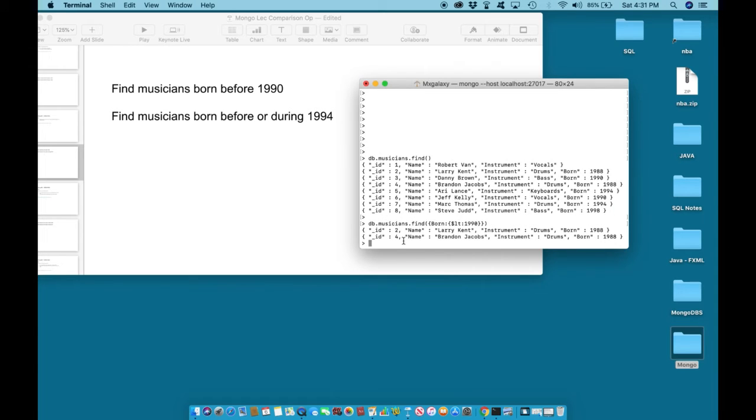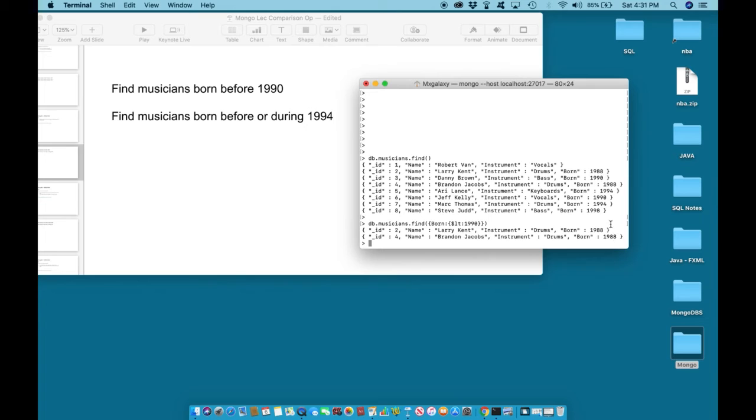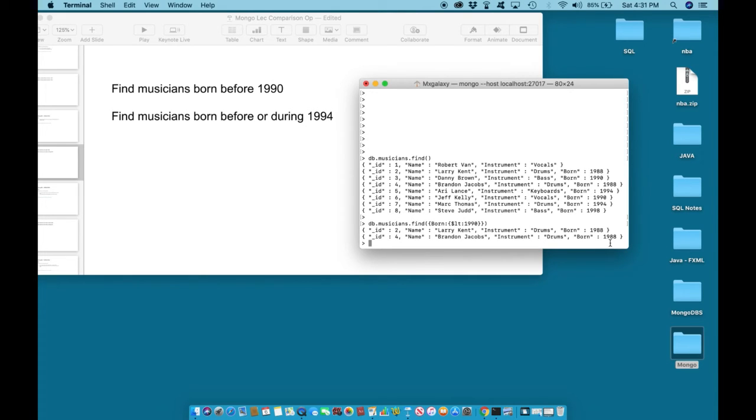And we return with all of the information about musicians who were born before 1990, whose date of birth is less than 1990. And we have two who were born in 1988.